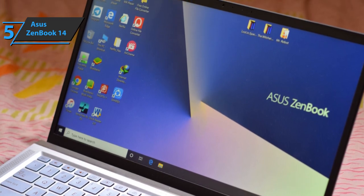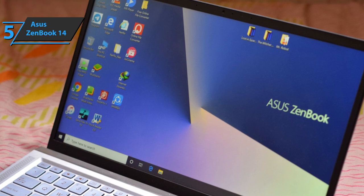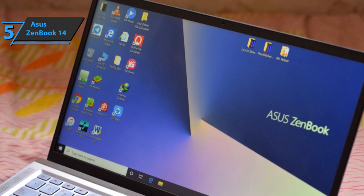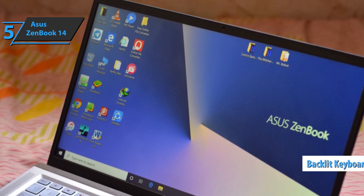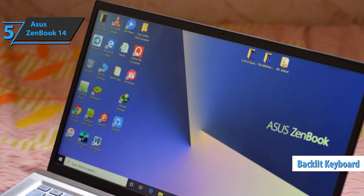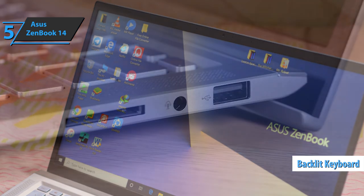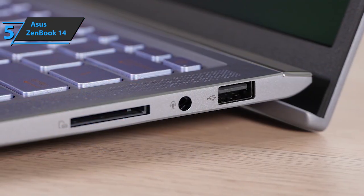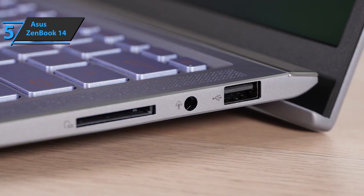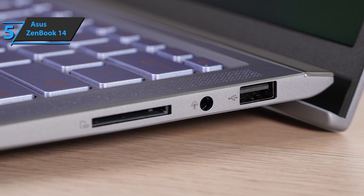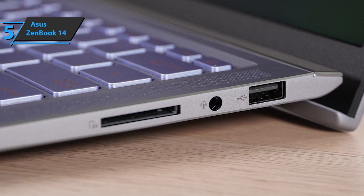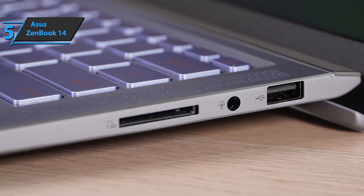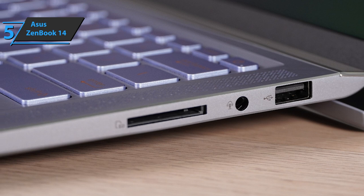For ultimate on-the-go productivity, the ZenBook 14 features a full-size backlit keyboard with a perfectly matched keystroke for a great typing experience. The ZenBook 14 also uses the latest innovative number pad touchpad with a numeric keypad function for fast data entry.